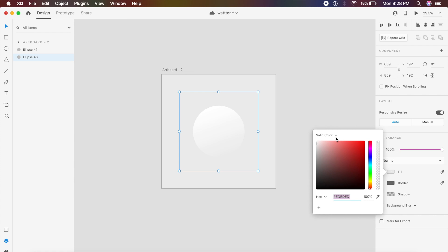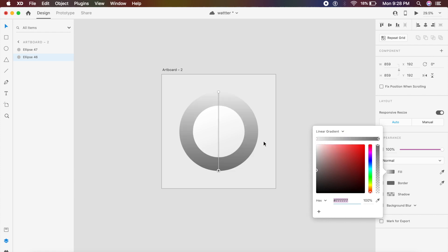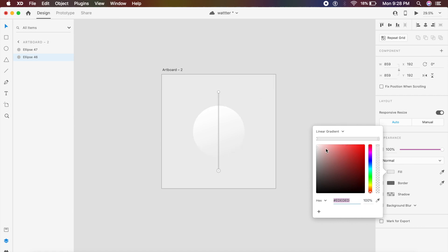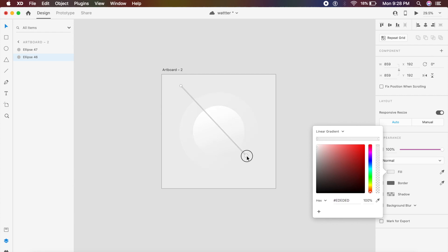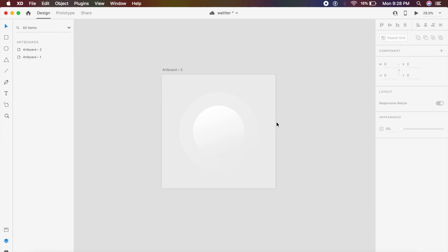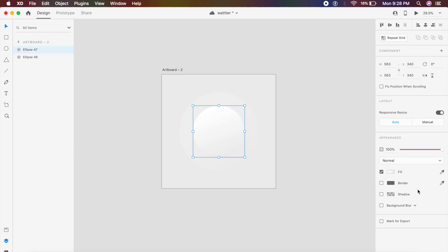For the circle at the bottom, I'll give it the same treatment — change it from solid to linear. The base color will be gray, slightly lighter on one end, and the same gray color on the other edge.